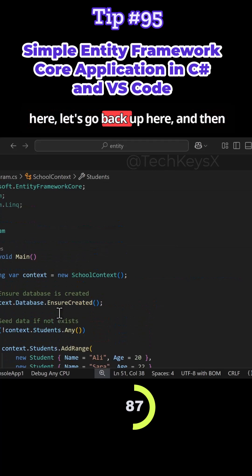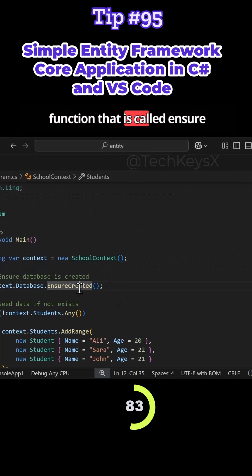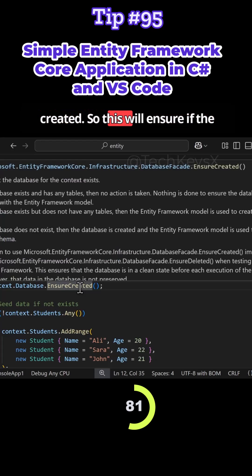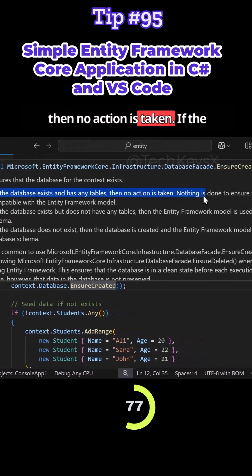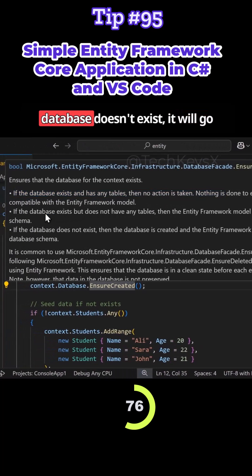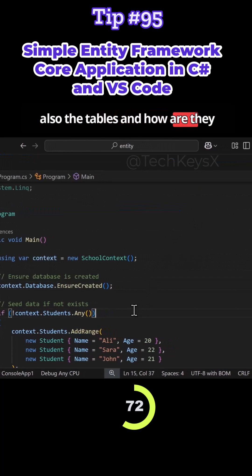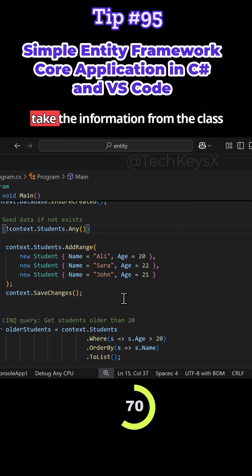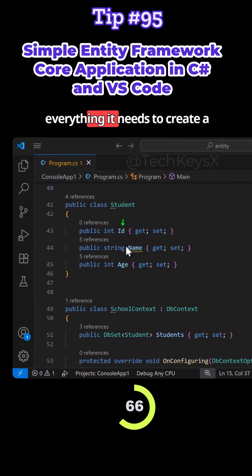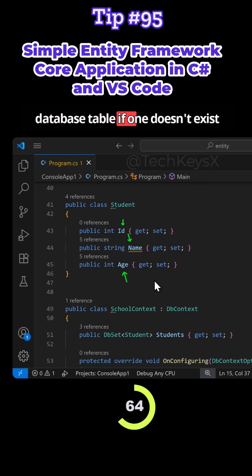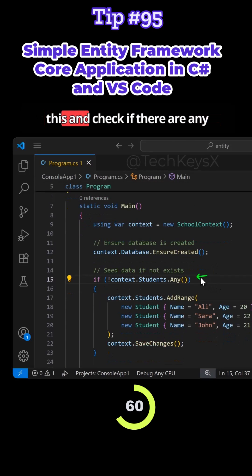Going back up, we use the built-in function EnsureCreated. This checks if the database exists and has tables — if so, no action is taken. If the database doesn't exist, it will go ahead and create the database and tables, using the information from our Student class to define the table structure.